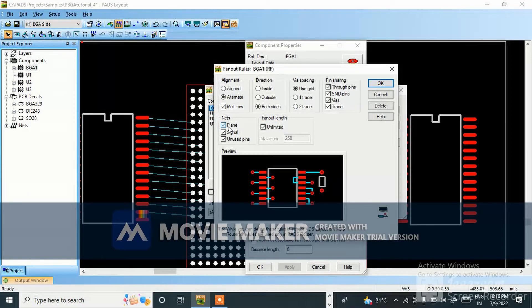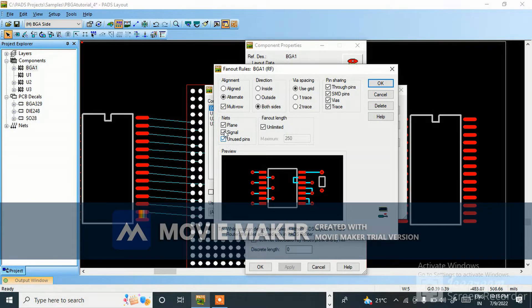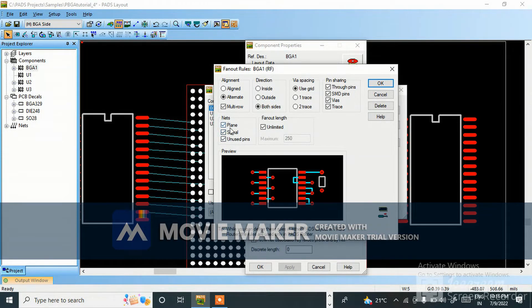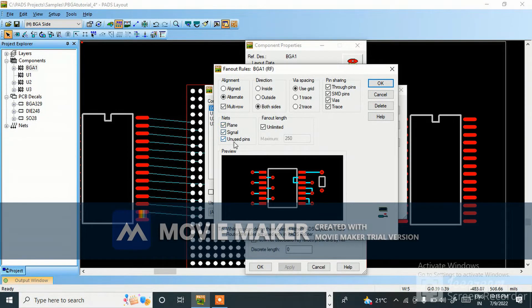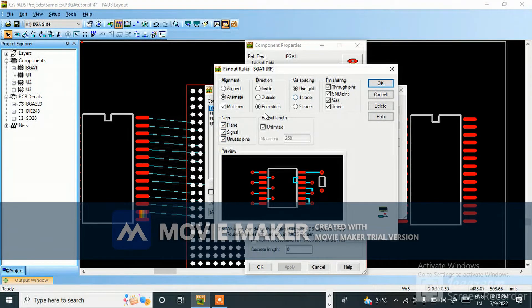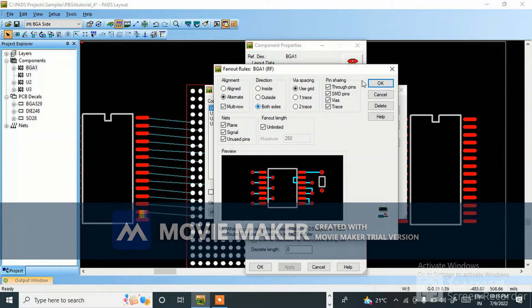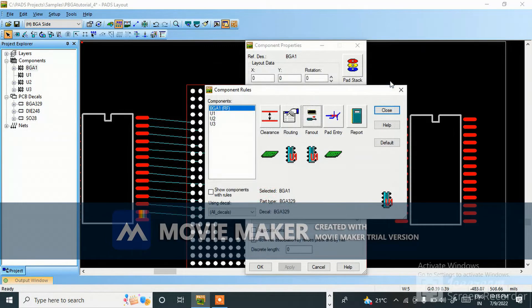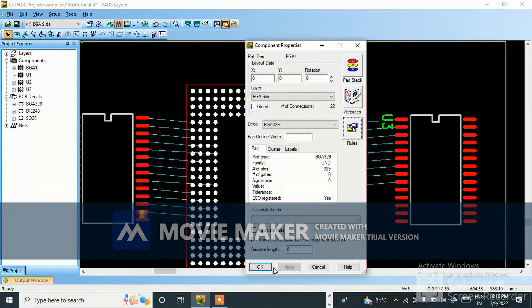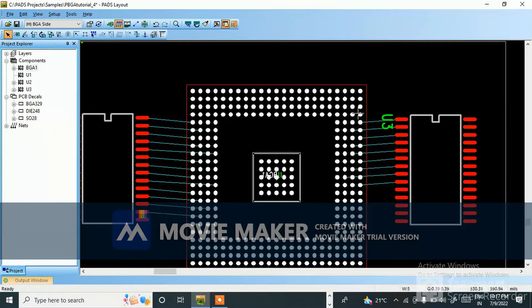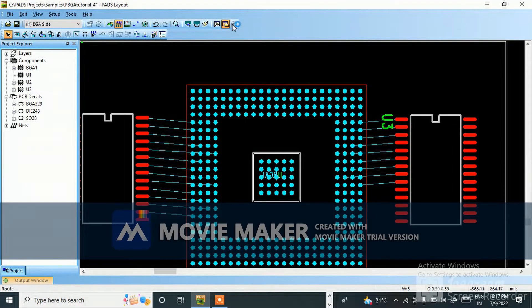Once again I am telling you, go to this BGA. Here fanout option will be there. You need to make plain signal, unused pin, it depends on you. I am not using all the pins, so I want to show how to do fanout. I have made here nets plain signal unrouted. Both the sides you want, like this you need to click OK, close. Now we need to go to PADS router.